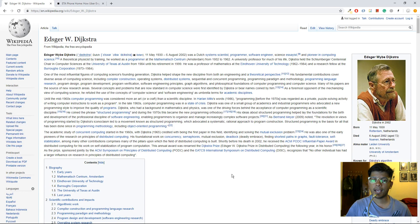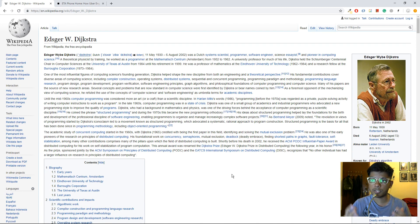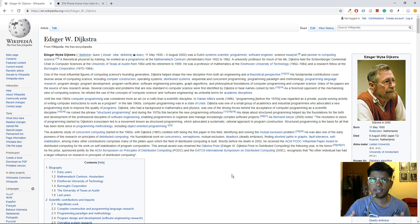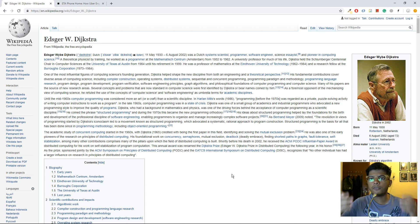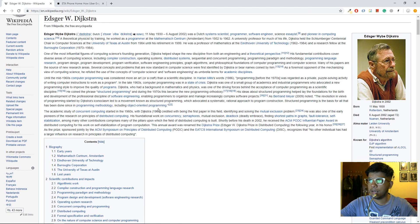Hi guys, this is Amit and today I'm going to talk about a concept called Dijkstra's algorithm. I'm going to talk about what the algorithm is, how the algorithm works, some real-world problems in which you might consider implementing it, and what are some of the advantages and disadvantages of implementing this algorithm. Maybe in a follow-up tutorial I'd also like to cover how you can code the algorithm in Python.